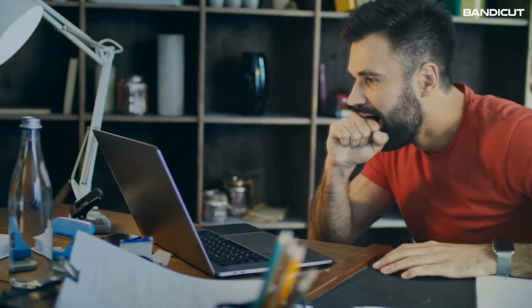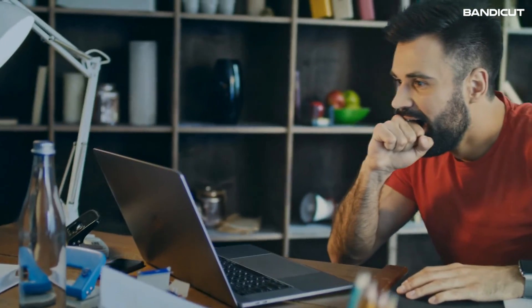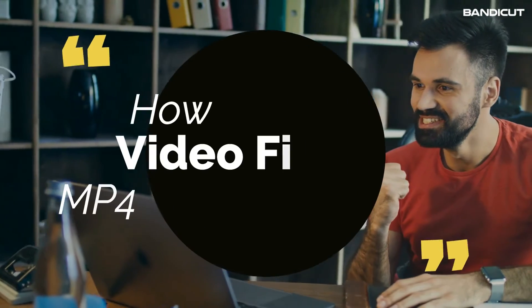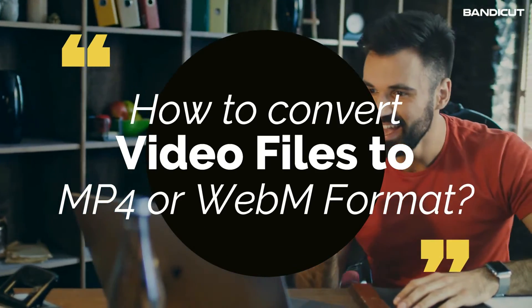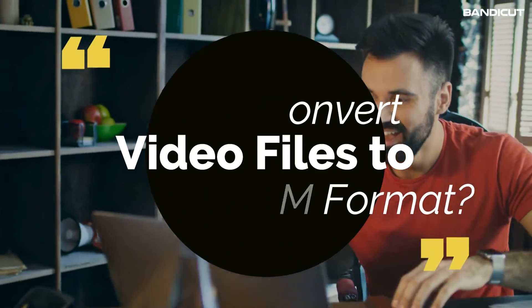Hello there, I hope you guys are doing great. Today in this video we'll learn how to convert video files to MP4 or WebM format. So without any further delays, let's get into the video.